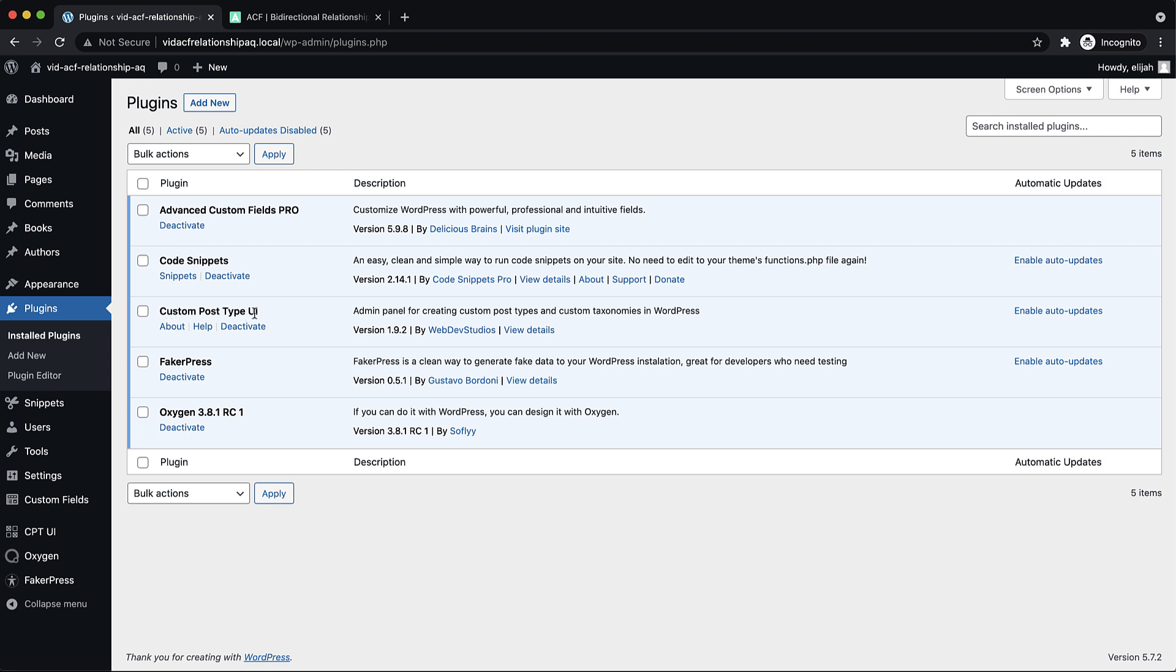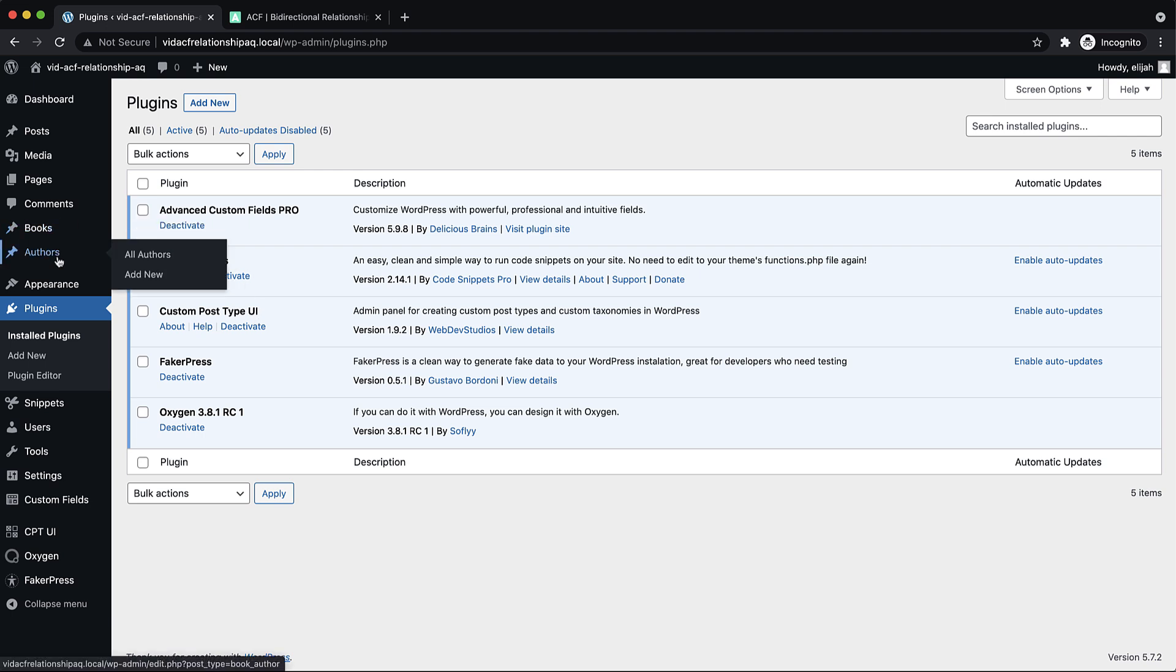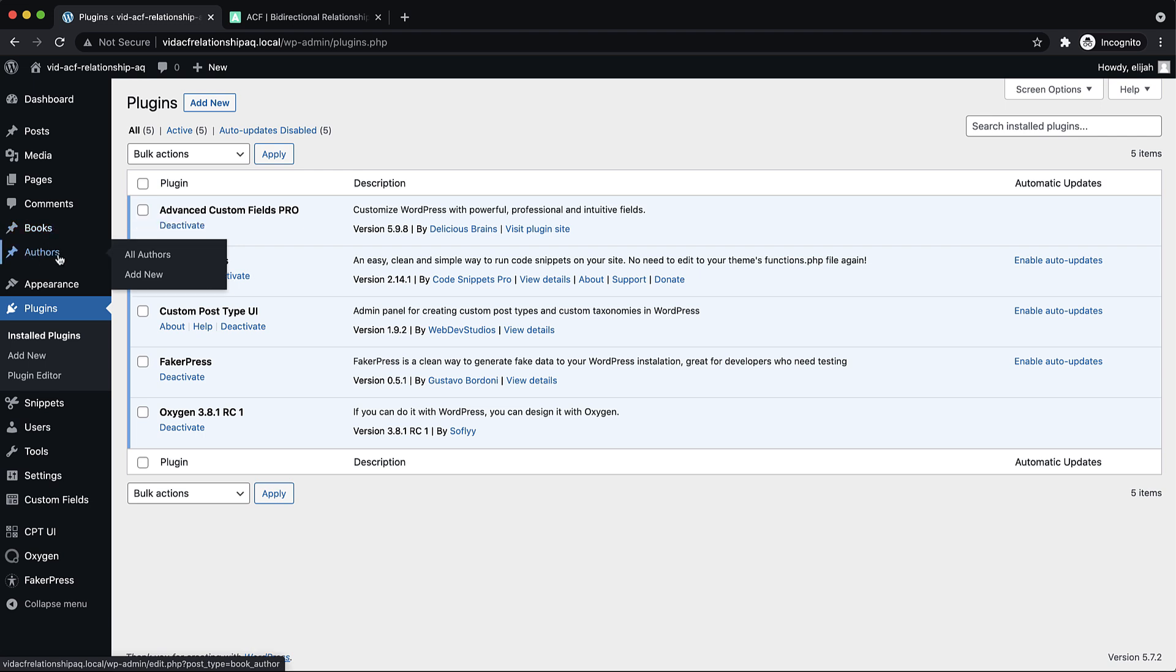That is, if you're using custom post types. In this example, we'll be using books and authors. On the books post, we'll be registering which author wrote the book, and on the authors post, we'll be registering which books they wrote.